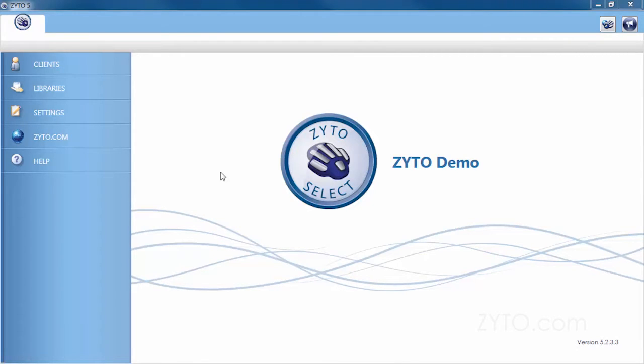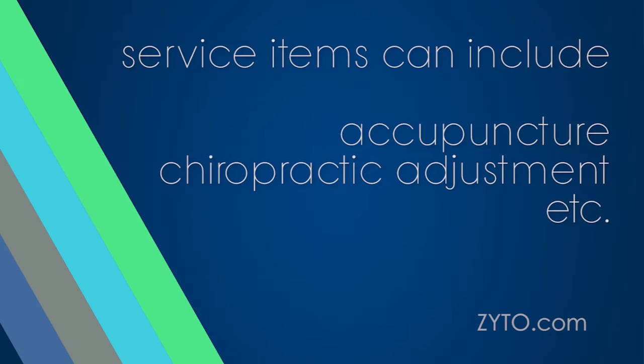Service items are a category of virtual items in the software that can be used in the Balance, Select, and Elite to scan for clients for clinic related services that you offer such as acupuncture or chiropractic adjustment.